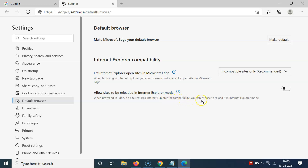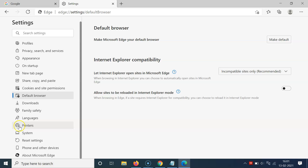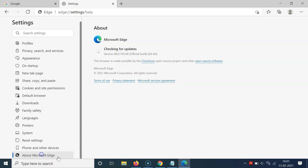If you don't find this option, you need to update your Edge browser to the latest version. To do that, scroll down in the left menu and click on 'About Microsoft Edge.' You can see it's checking for updates — my Microsoft Edge is up to date. If any updates are available, it will update your Edge browser to the latest version.